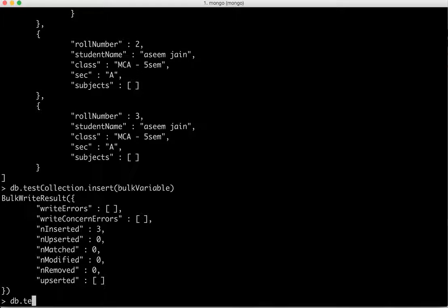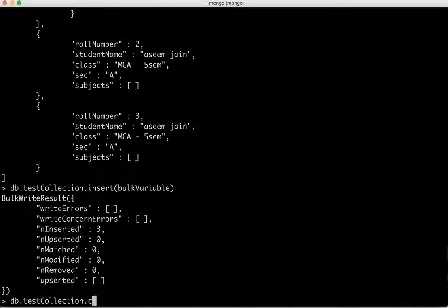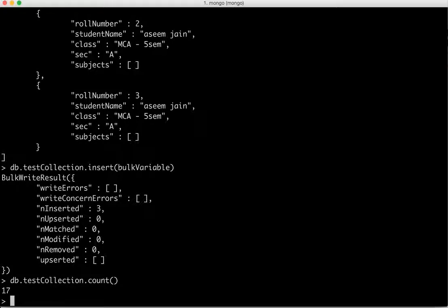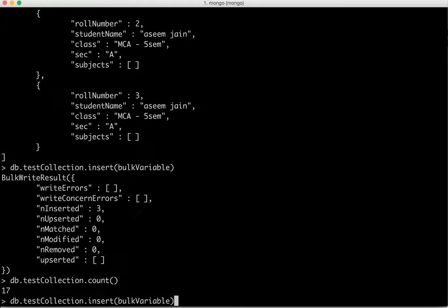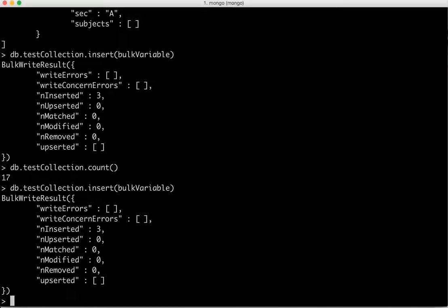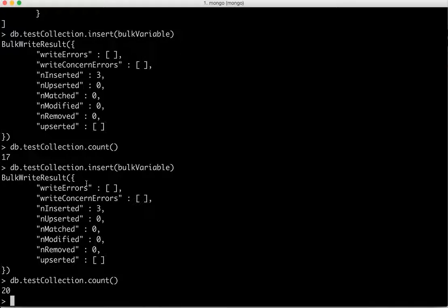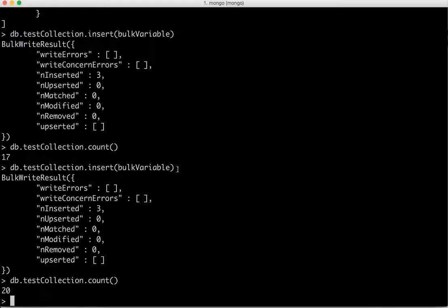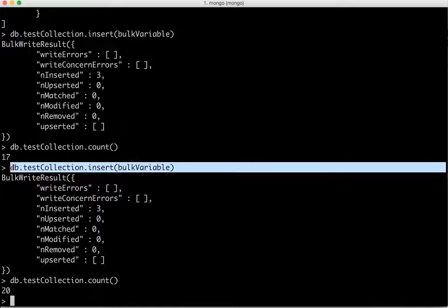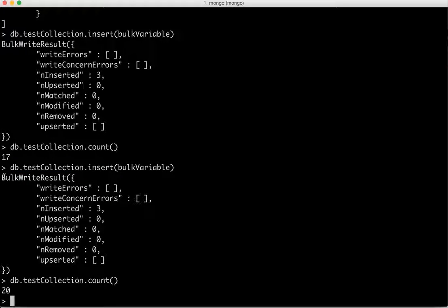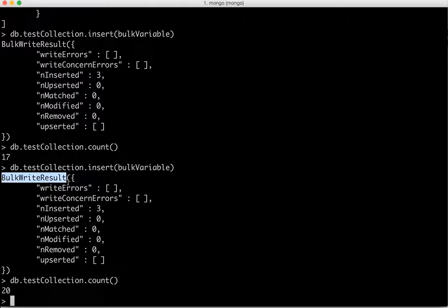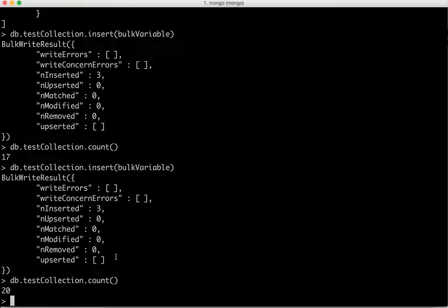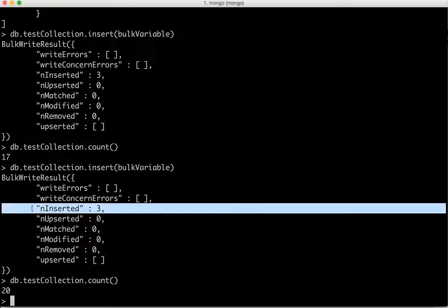Then we can do the insert which we just did here. Now we will just do a count on this if our data has got properly inserted. So it should give us more counts, it's 17. Now we do insert again and then we count, so it's 20, it's getting inserted. Now as soon as the command execute successfully it tells you that it's a bulk write and result would tell you how many records have been inserted.